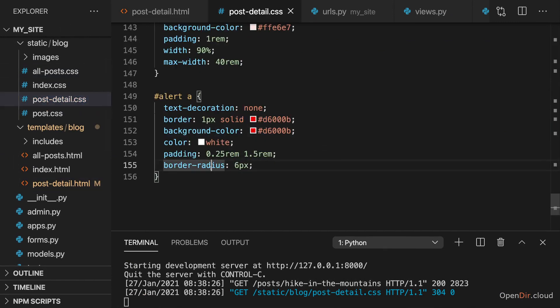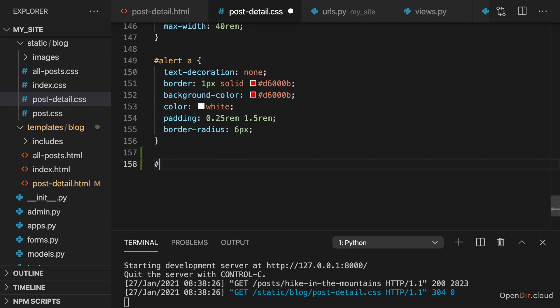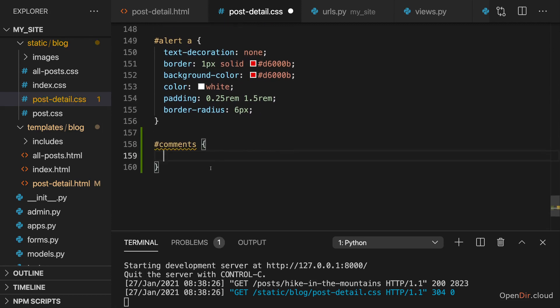And therefore again, in Post Detail CSS, I'll target my comments, so this overall section, and then give this overall section a certain look.